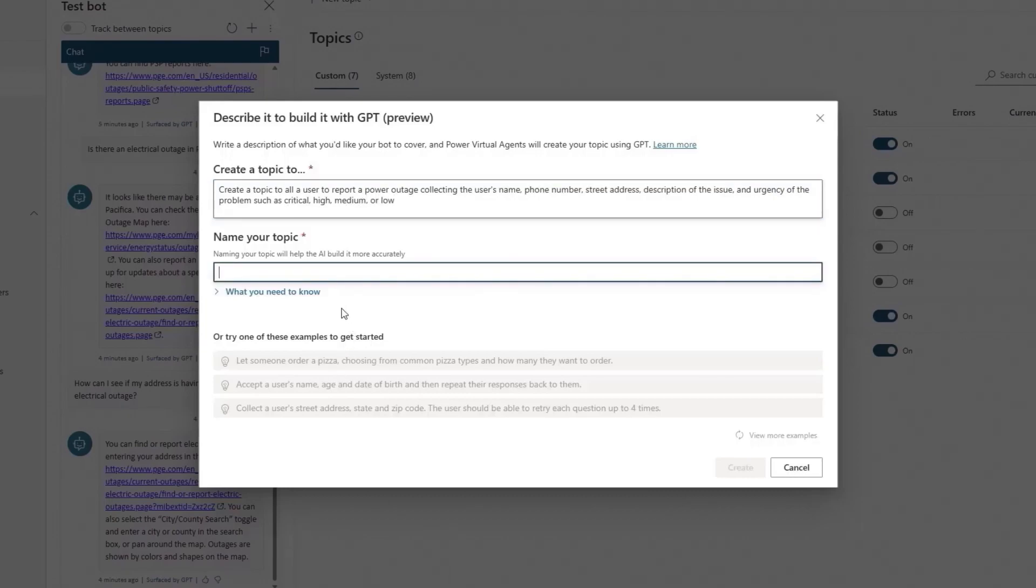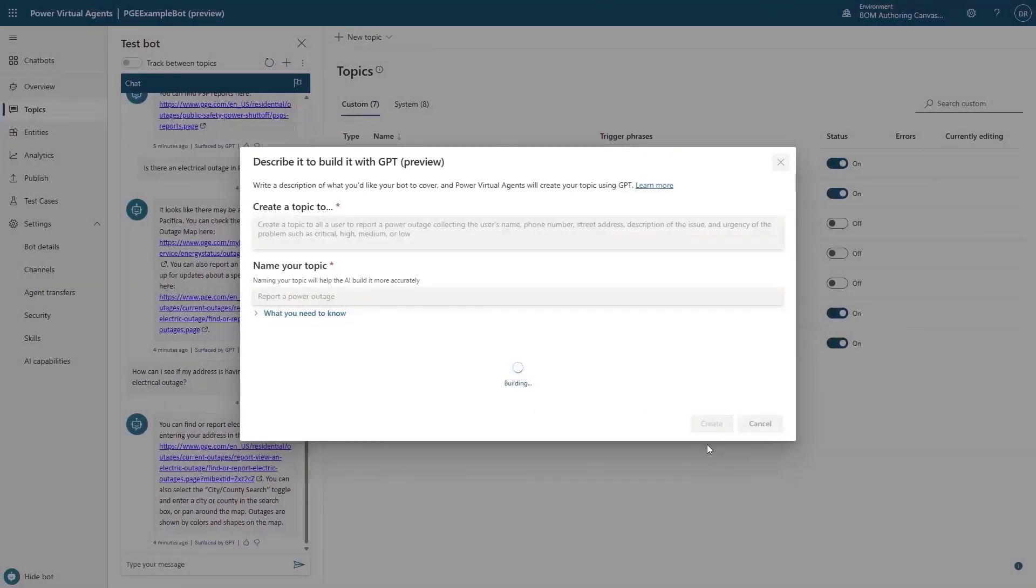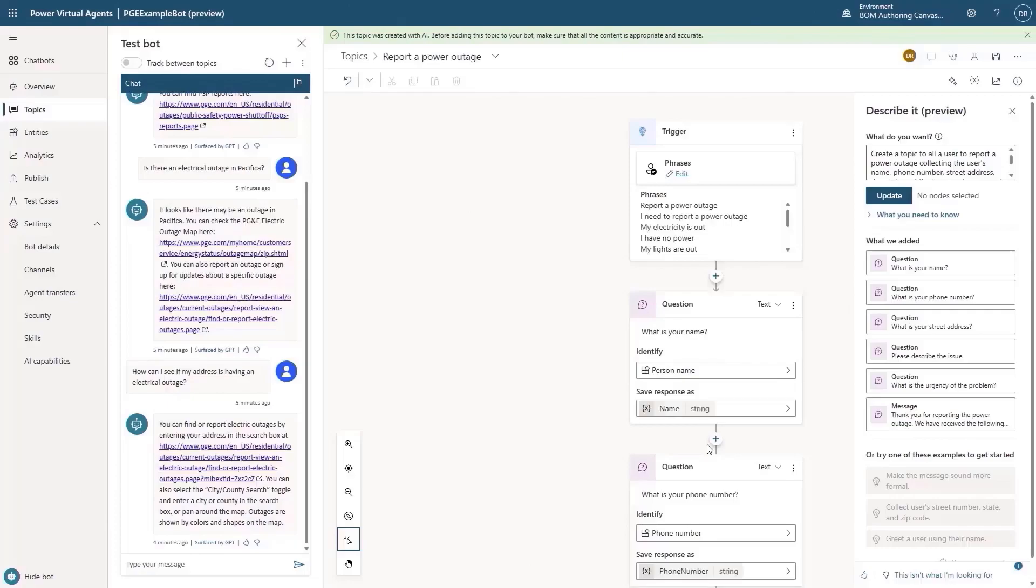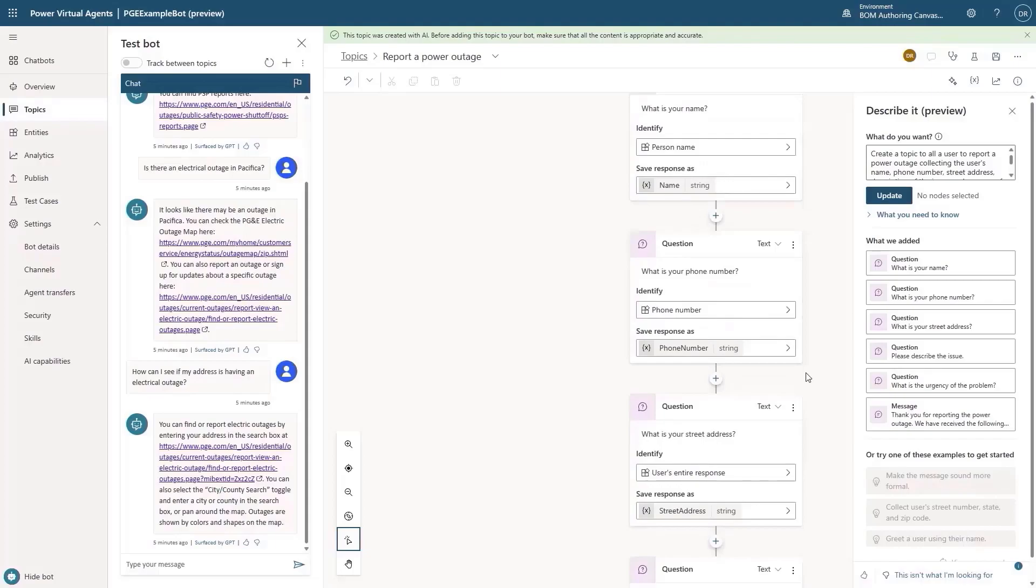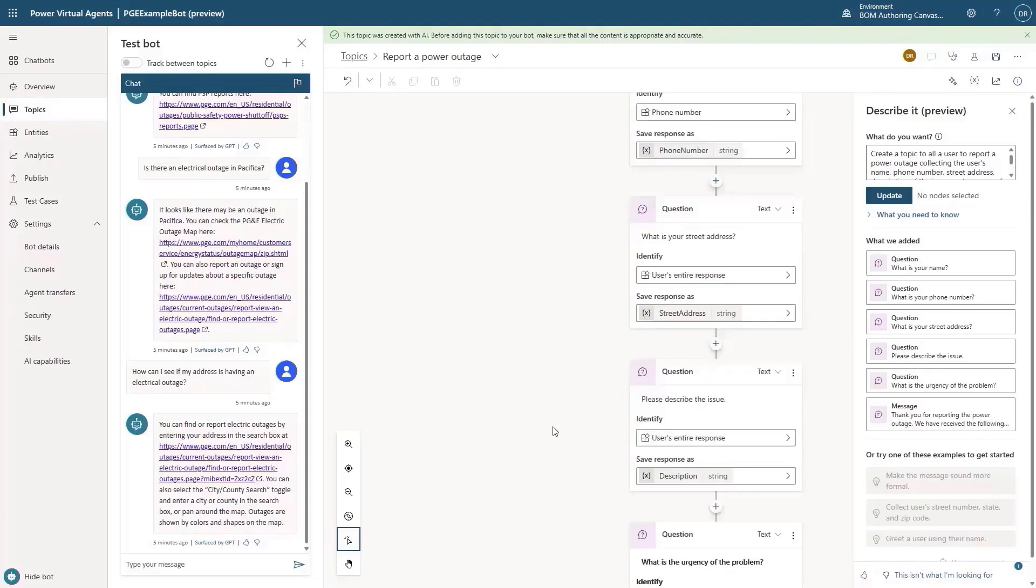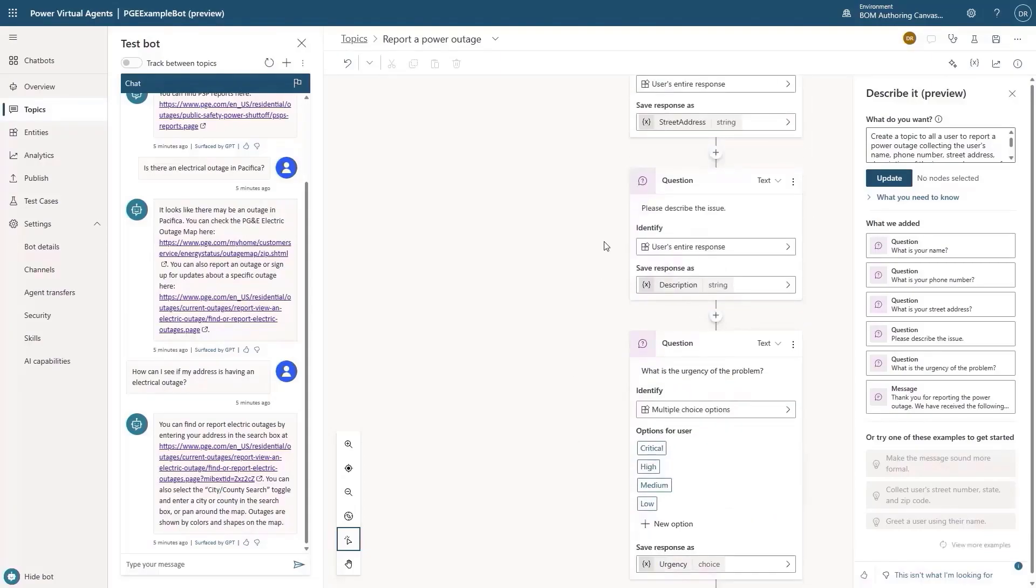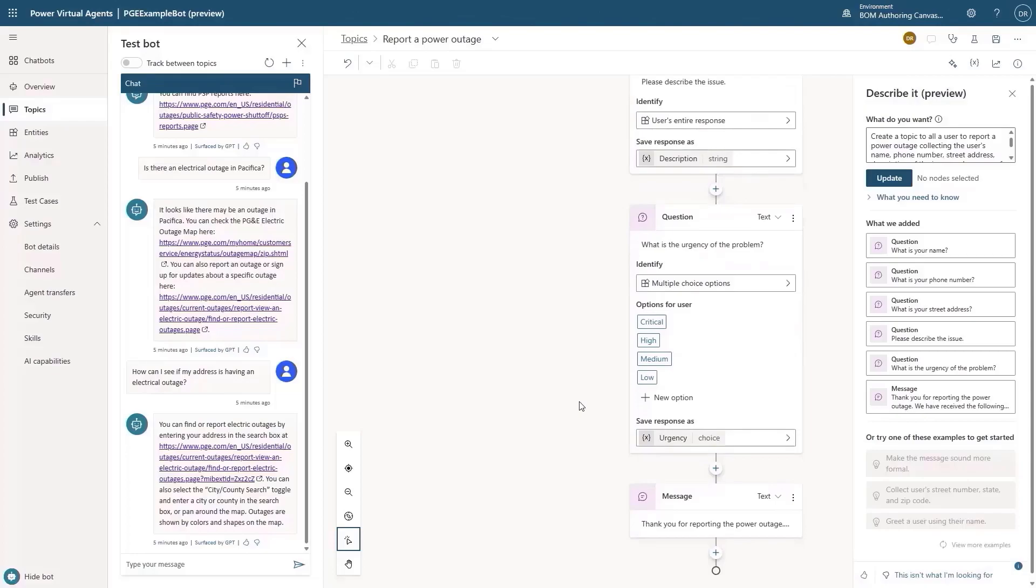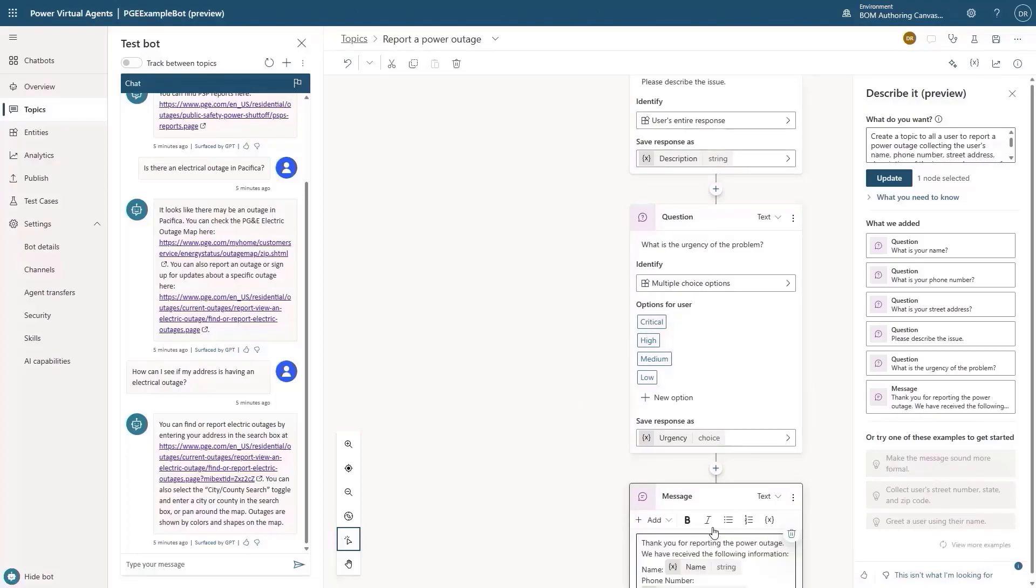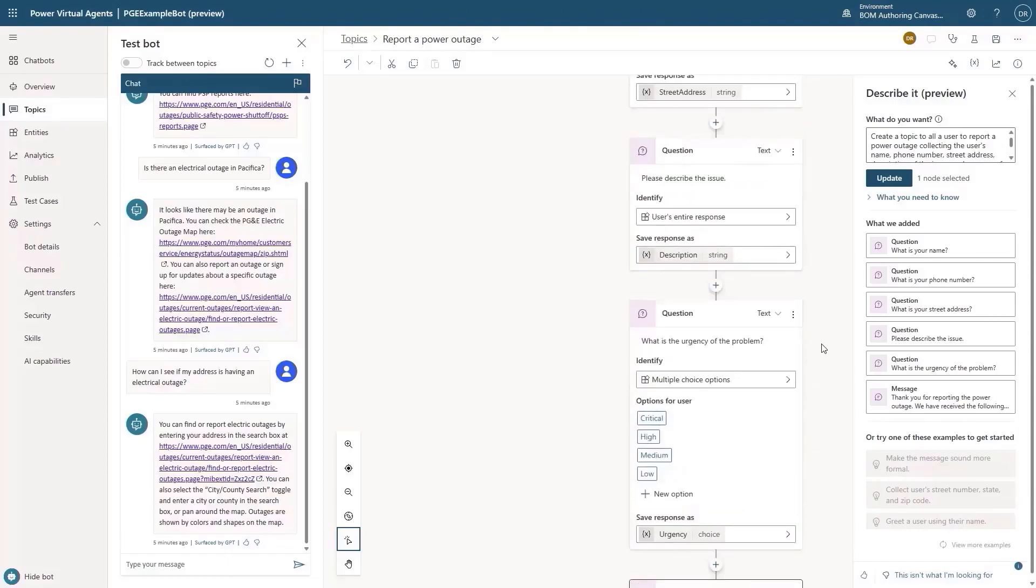In this case, what we're going to do is create a topic that allows a user to report a power outage and collect the user's name, phone number, street address, and a description of the urgency of the problem, whether it is critical, high, medium, or low. We'll give this a name, and there we go. The topic is created and is already pre-populated with the trigger phases and conversation path.